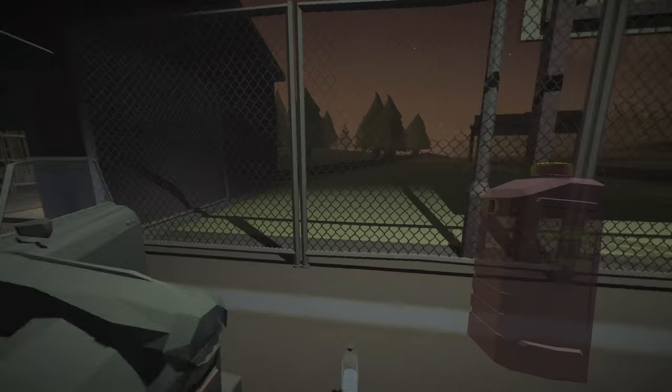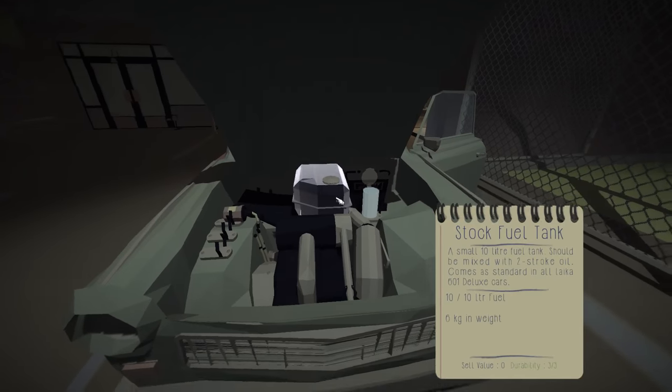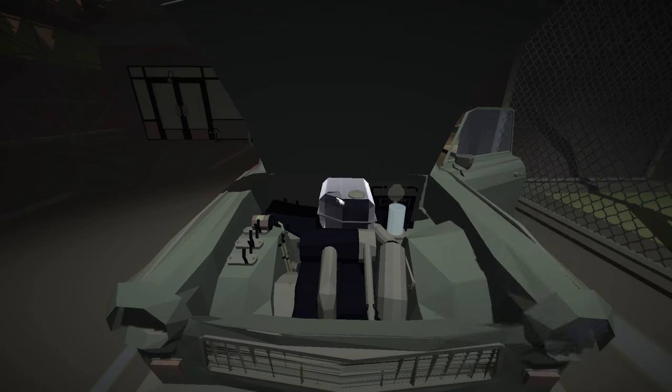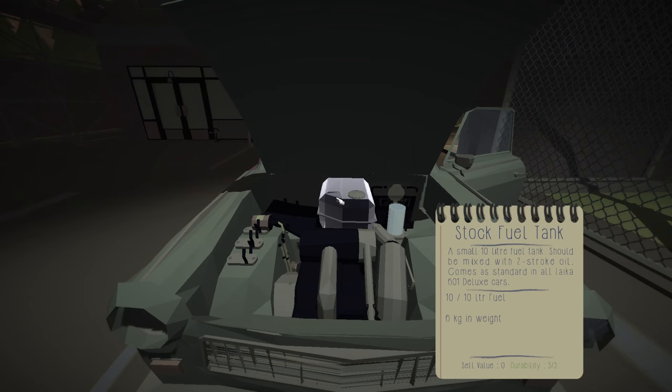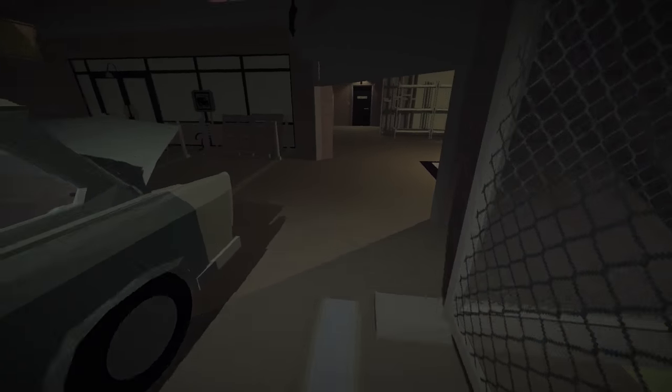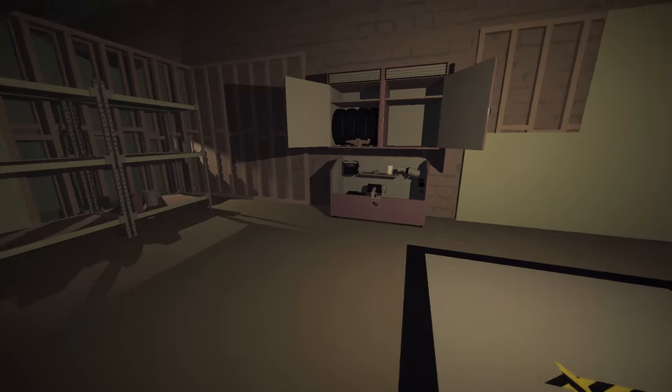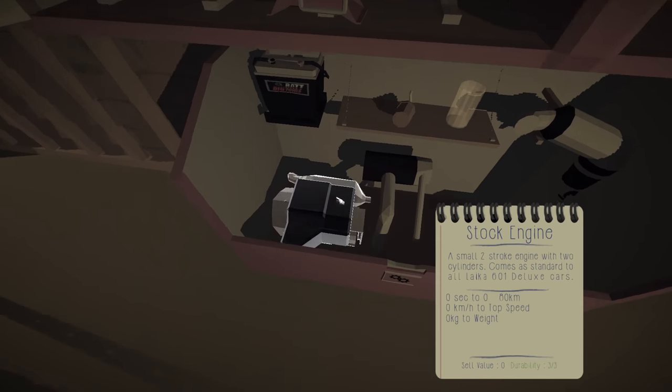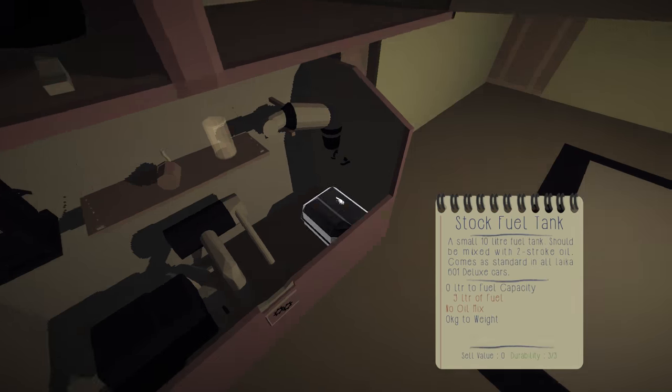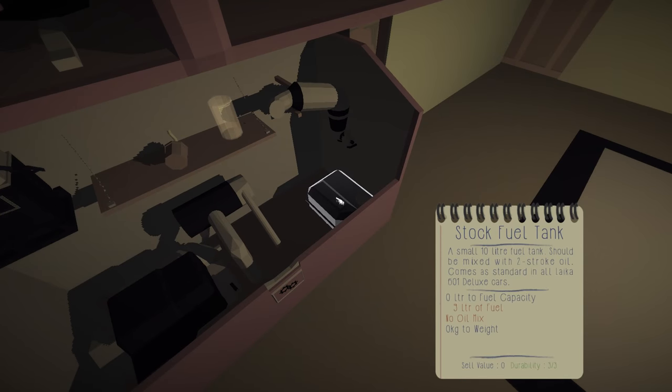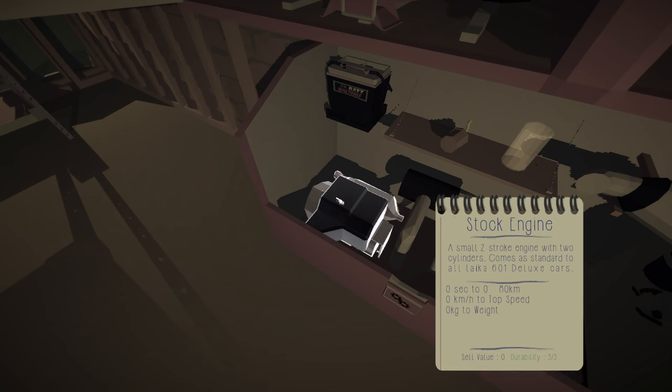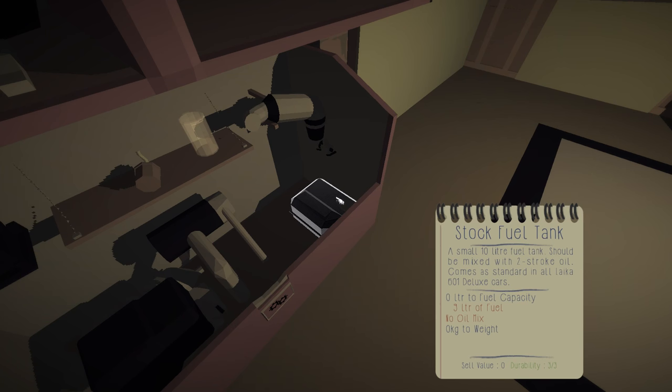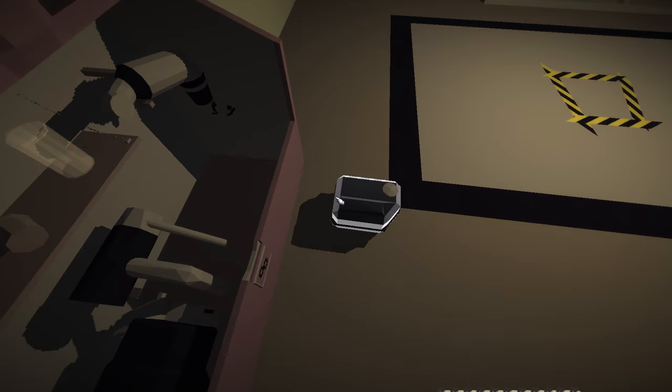Hold on, is this empty? It's not showing me the oil mixture, interesting. That's kind of unusual. All these are stock, all these have a cell value of zero. Stock engine, nine liters of fuel, no oil mix. Why is there fuel in here?